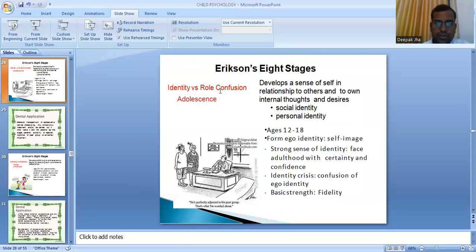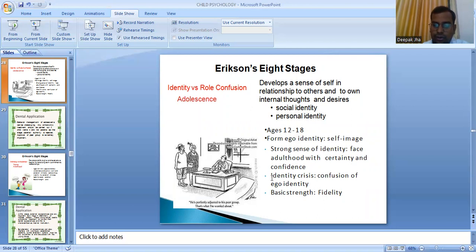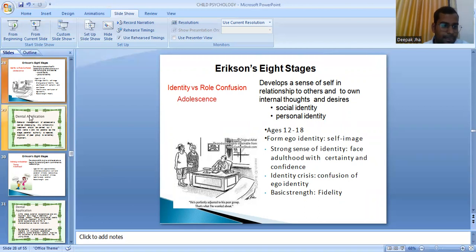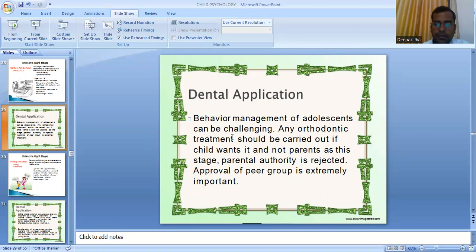Identity versus role confusion is the teenage or adolescence stage, ages 12 to 18 years. The child develops a sense of self in relationship to others, forming social and personal identity. A strong sense of identity leads to facing adulthood with certainty and confidence. If there is identity crisis, the child has role confusion. Dental application: behavior management of adolescents can be very challenging. Orthodontic treatment should be carried out if the child wants it — not just because parents asked — as the child at this stage rejects parental authority and approval of the peer group is more important.